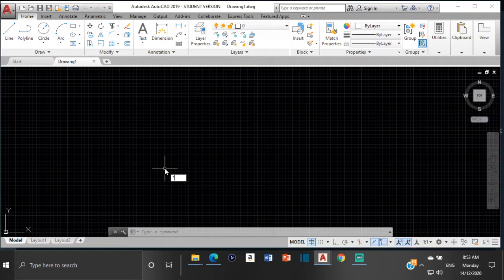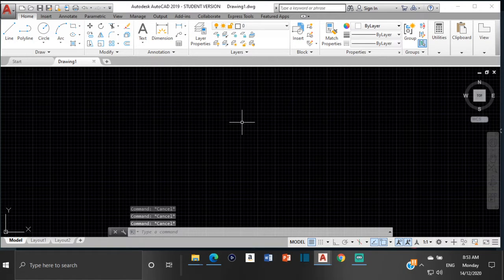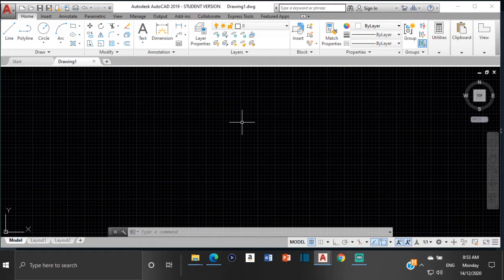Good day everyone, Mr. Cargill here with our next AutoCAD video. For this video we're going to be looking at one of the most important topics in a technical drawing, which is isometric projection.